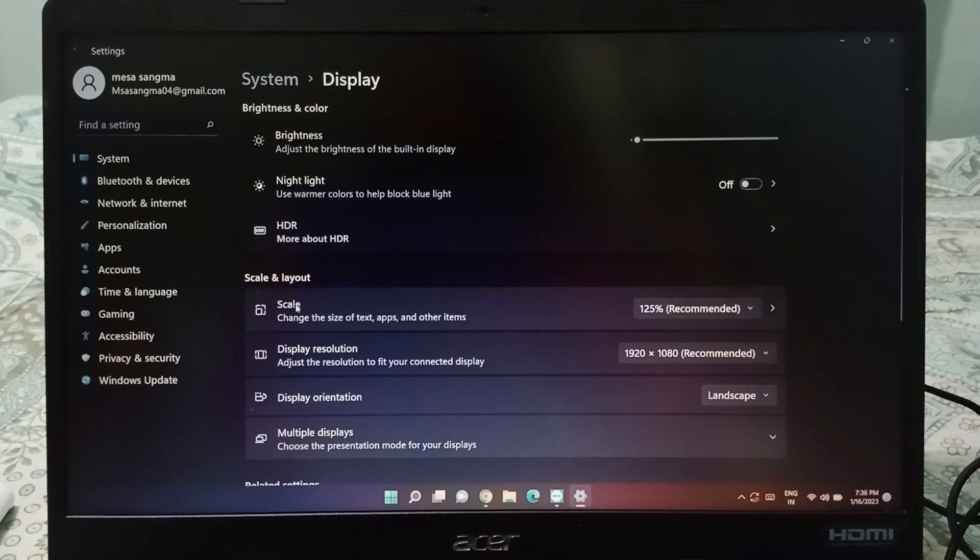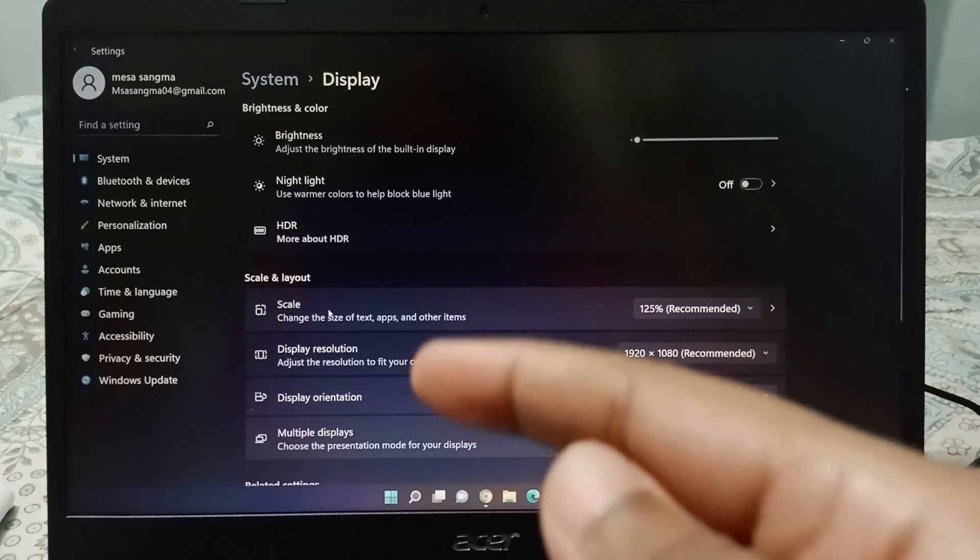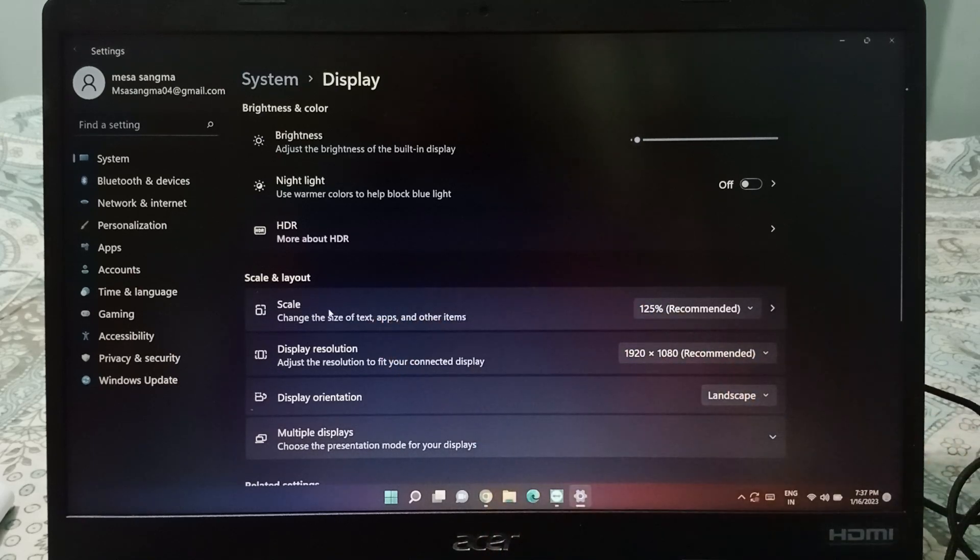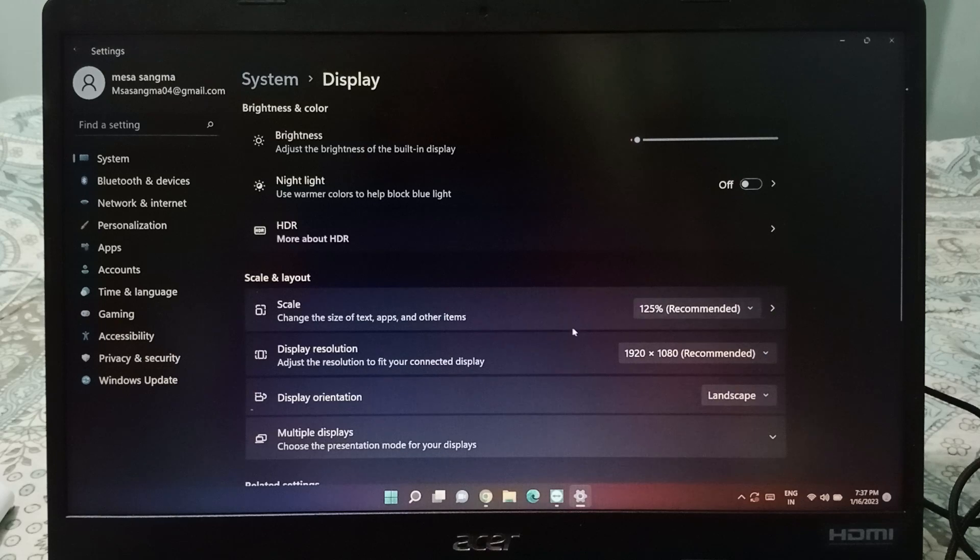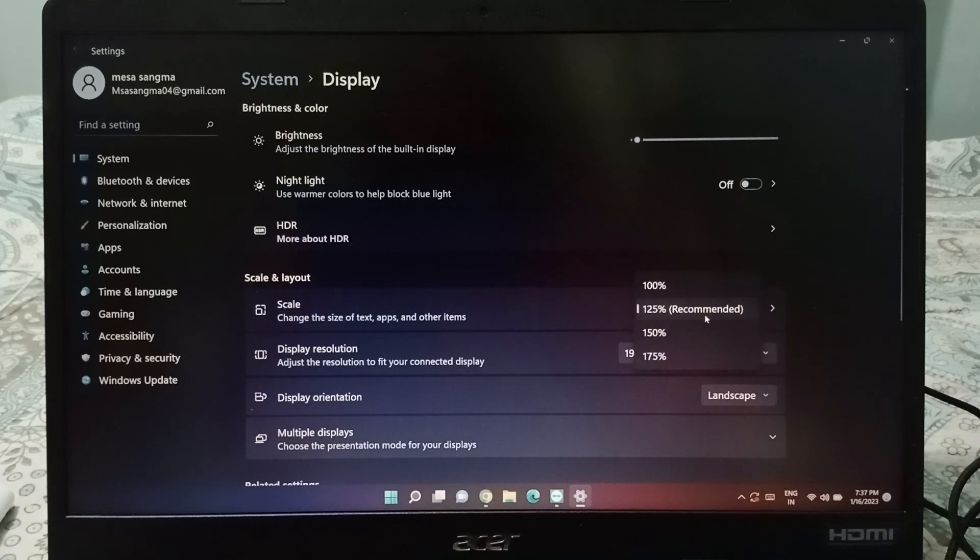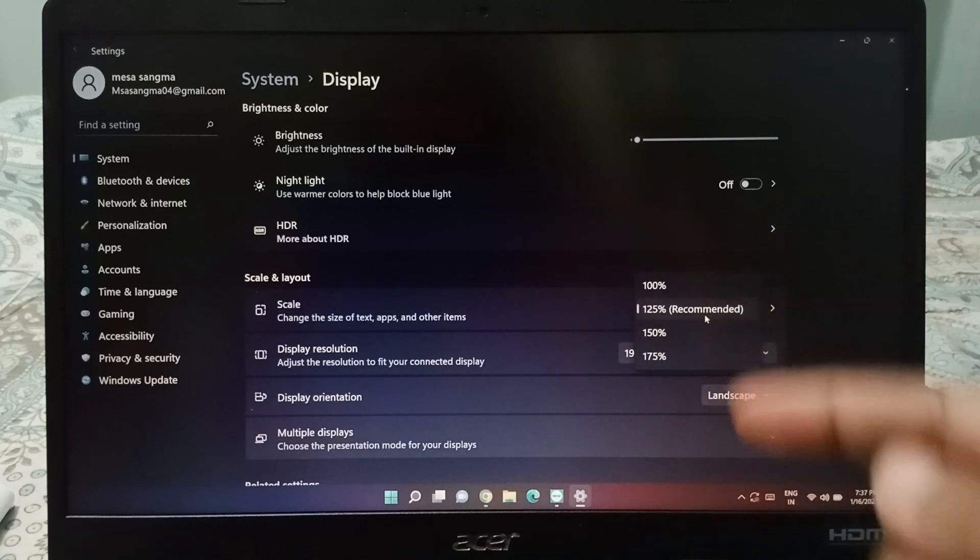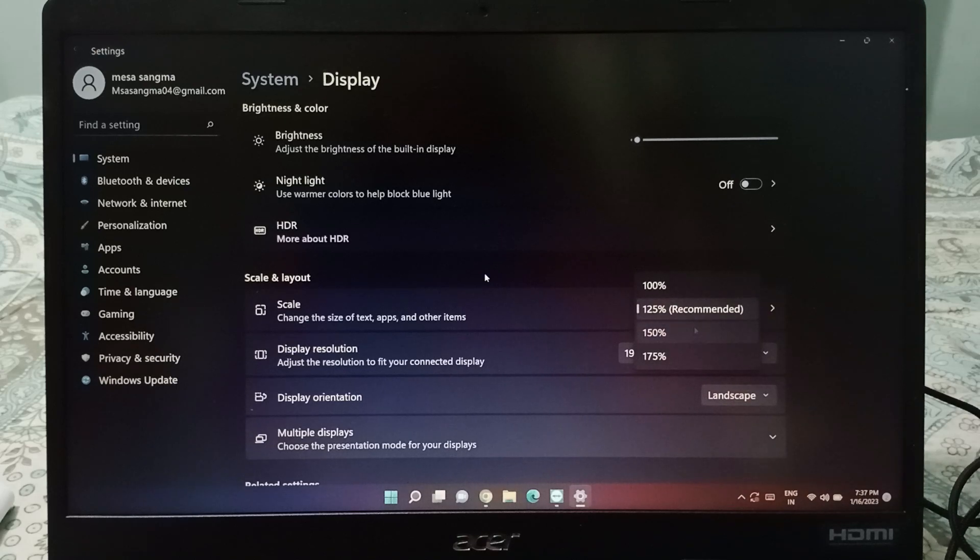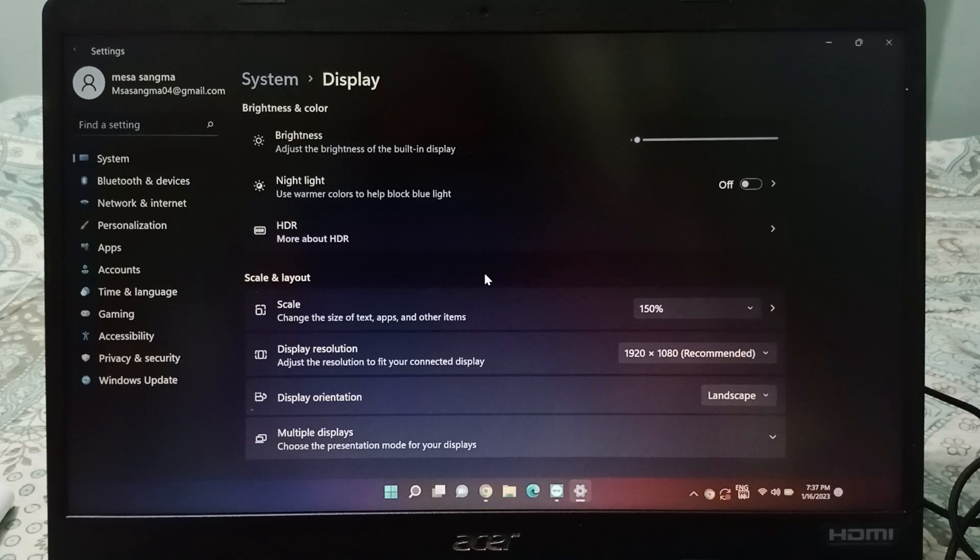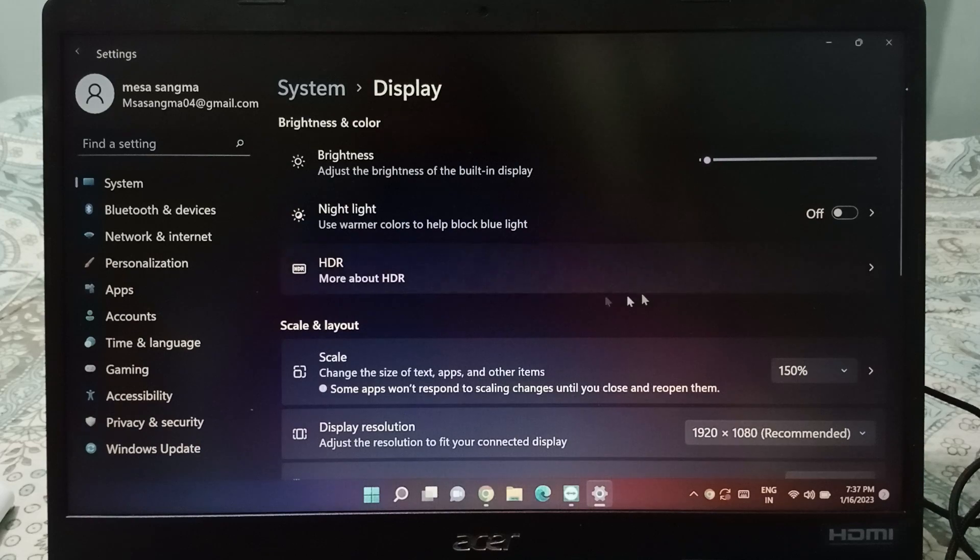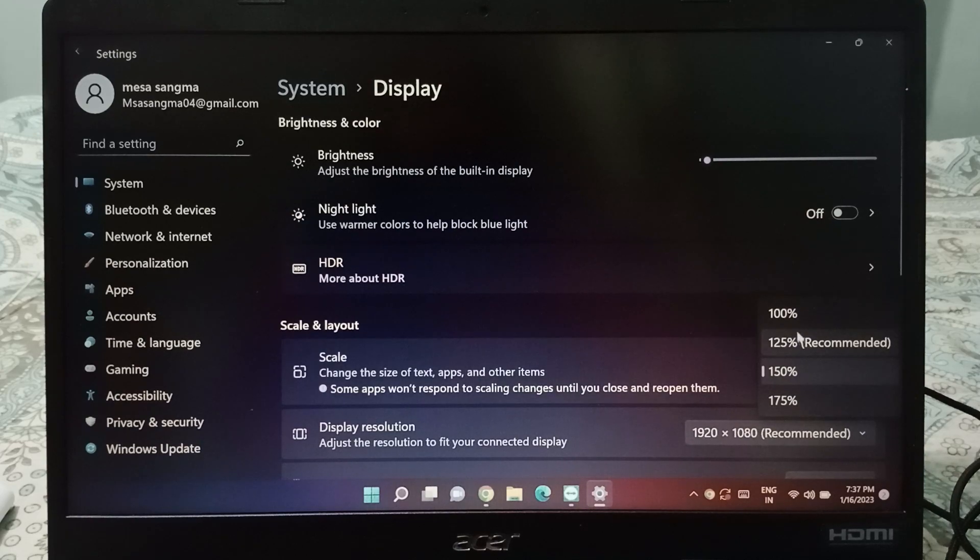When you open the Display, here you will be able to see this scale option. If you want to change the text size, you can change from here. See, from here you can change. Suppose I want to set it to 150, the text size will be increased. And if you want to change the text size to 100...